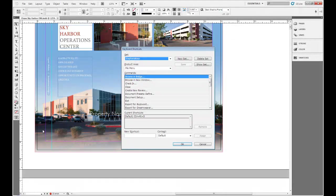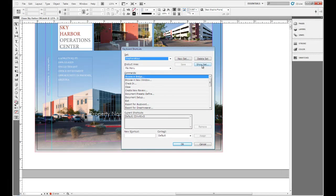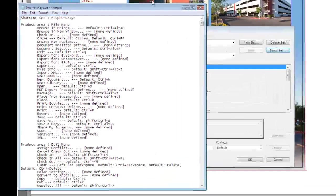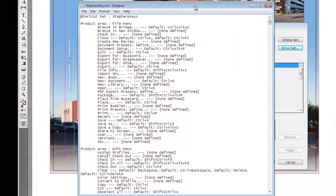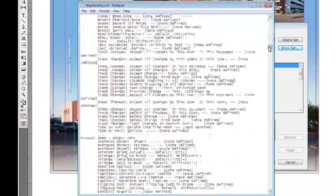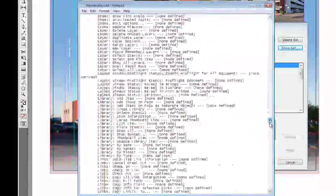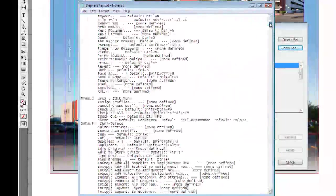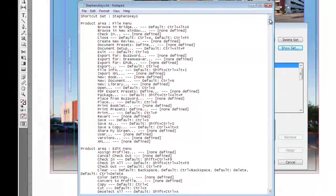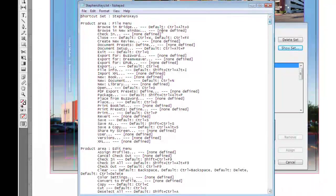One more item that I want to show you is if you want to make a list or print a list of what your keyboard shortcuts are so that you can memorize them. Up at the top we have Show Set under our keyboard menu here. And this creates a text file on our hard disk and we can print this if we want to and post it on our wall in our cubicle or in our office and memorize these keyboard shortcuts.